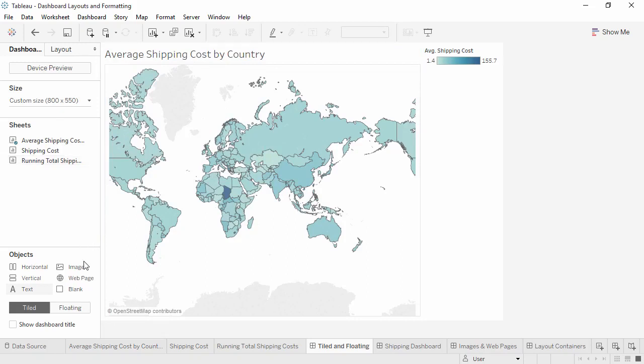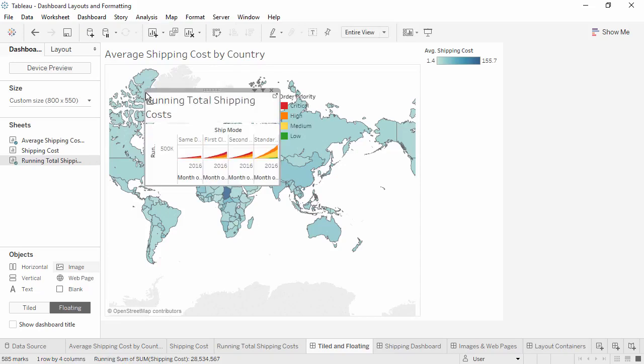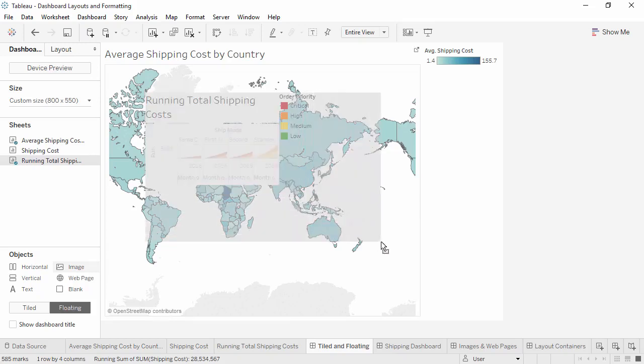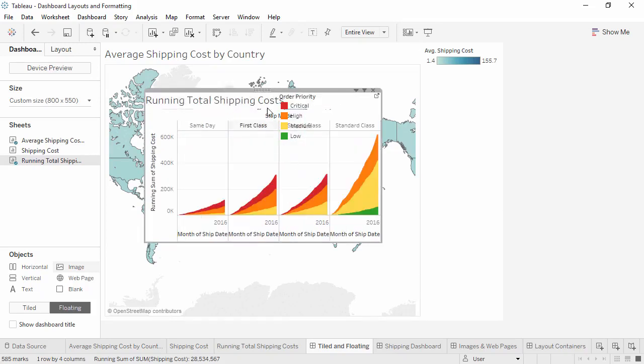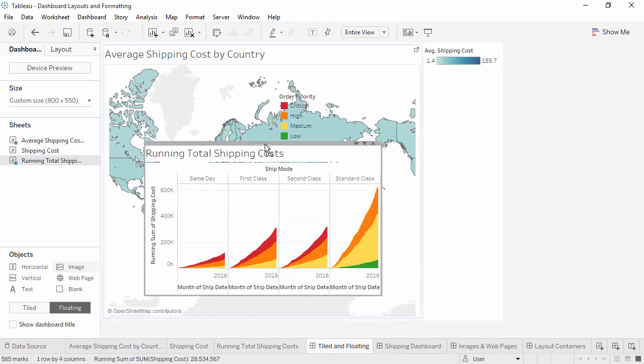If we click at the bottom where it says floating, we can change it to a floating behavior. Notice how the gray drop area indicator looks different, and if we let go, this view and all its legends and filters will come out on top of the view underneath. We can then freeform adjust size and location. Tiled layouts automatically fill the entire space, but floating objects can have custom size and position.